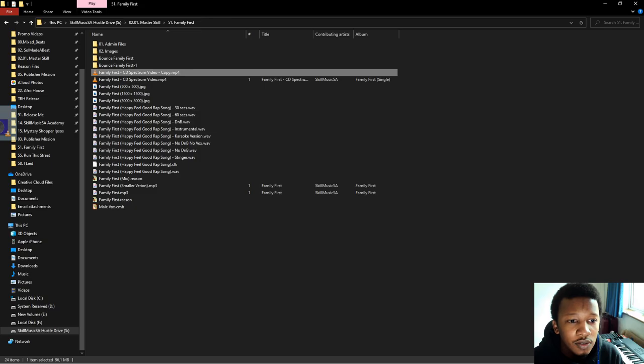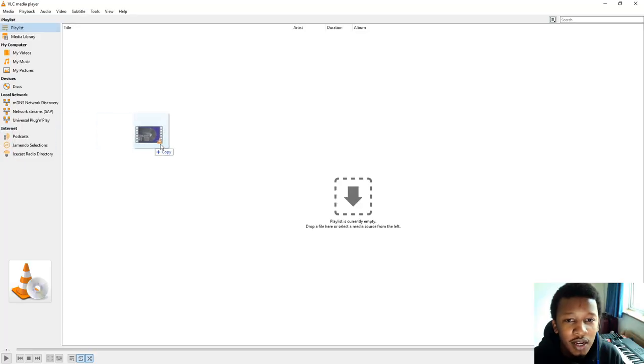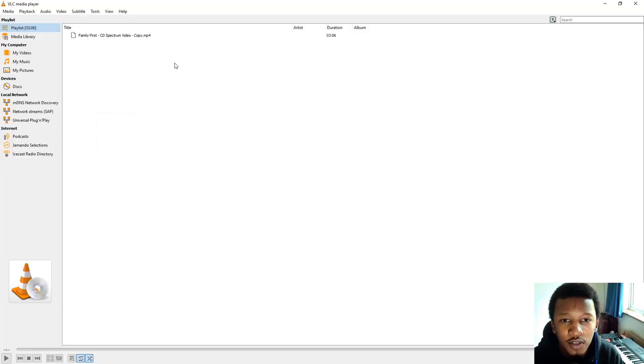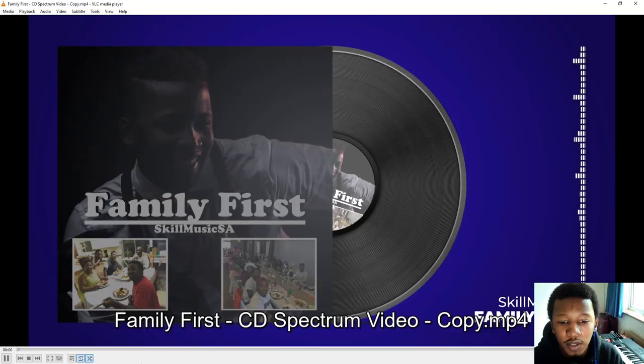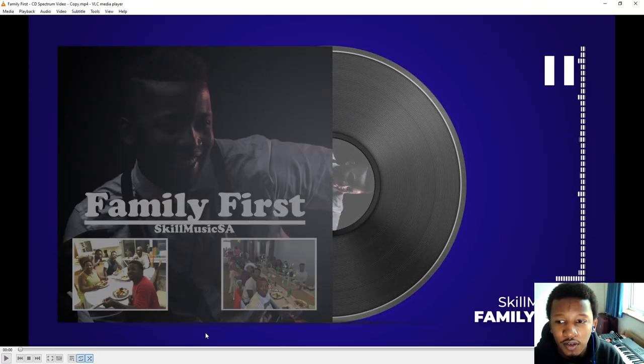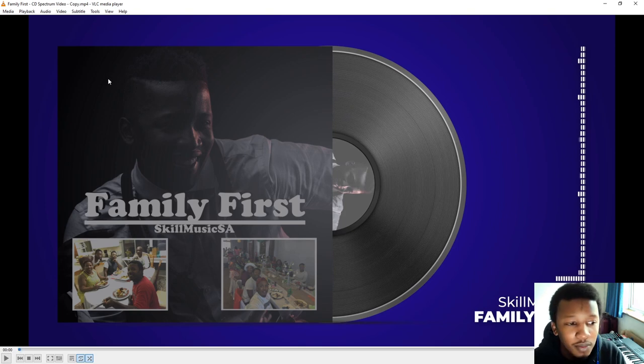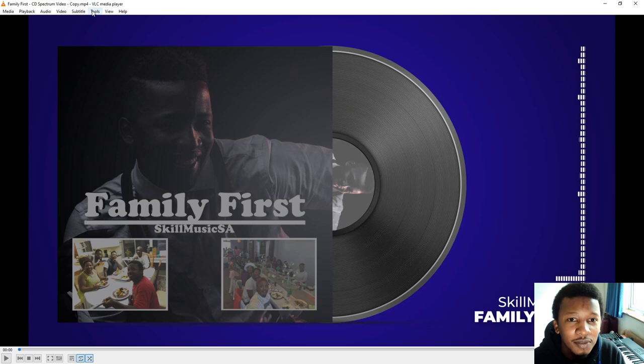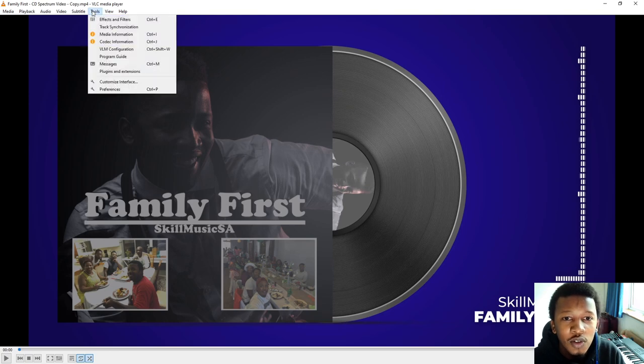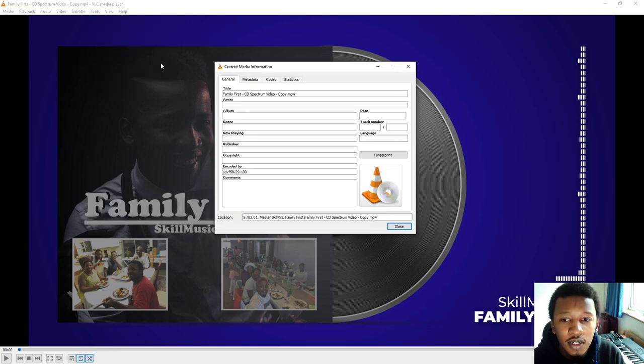So let me just use this copy. You're going to drag and drop whatever video this is. Just make sure it's the right video. This is a single that I'm dropping probably on the 26th of February. Definitely on the 26th of February. So you go to where it says tools, you go to where it says media information.